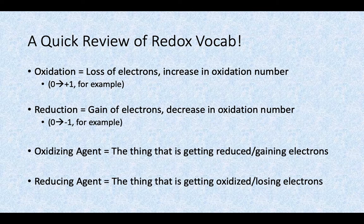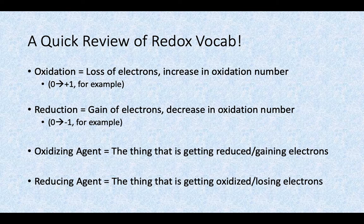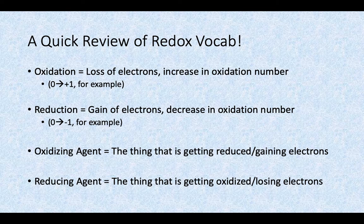A quick review of some redox vocabulary — terms you've heard before: oxidation, reduction, oxidizing agents, and reducing agents. If something is being oxidized, that means there is a loss of electrons — LEO — so you have an increase in the oxidation number. In that earlier example, something starts as neutral and turns into a positive charge as it gives away those electrons. If something is being reduced, you are gaining electrons and your oxidation number goes down.